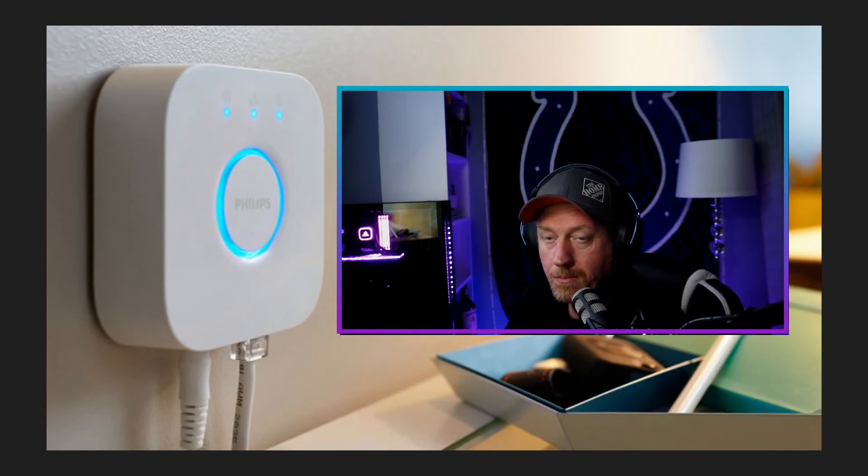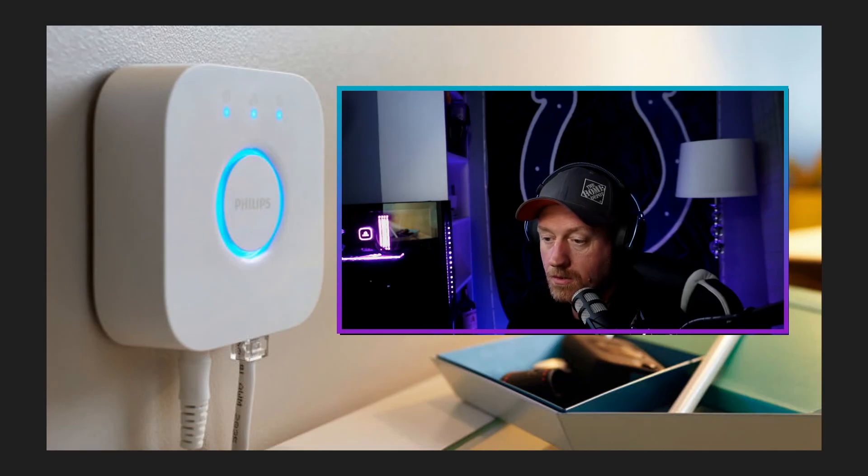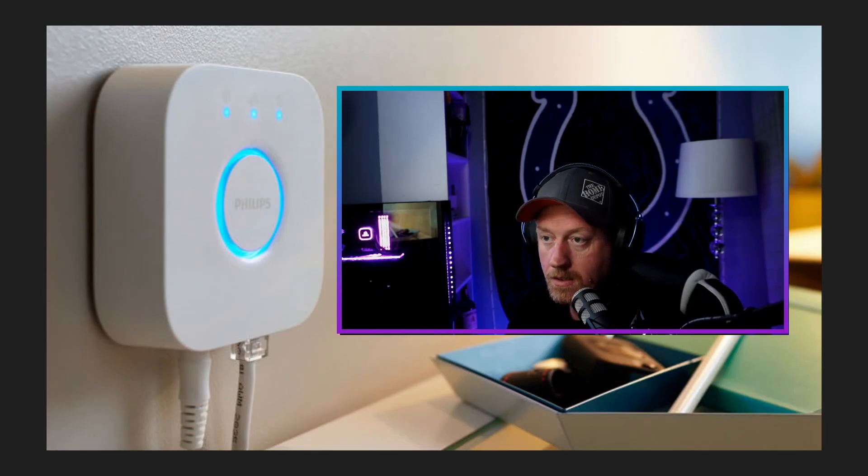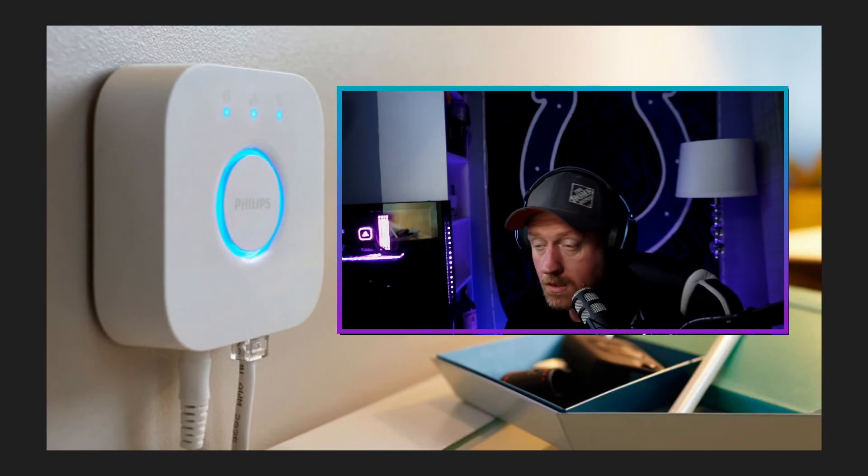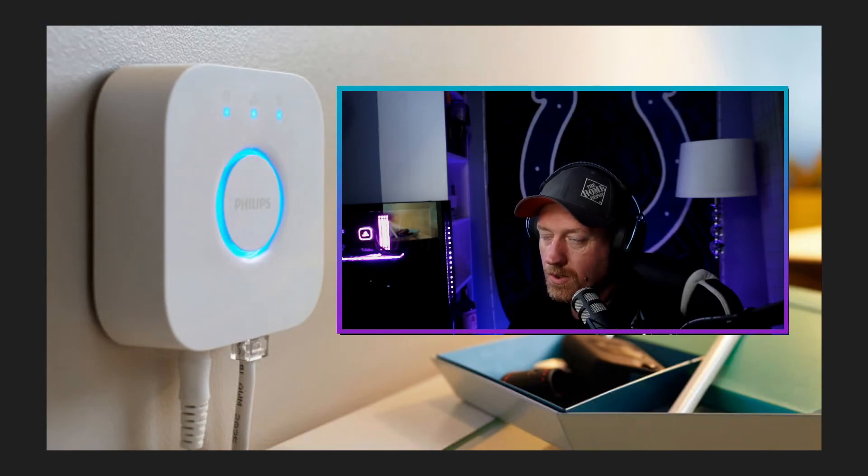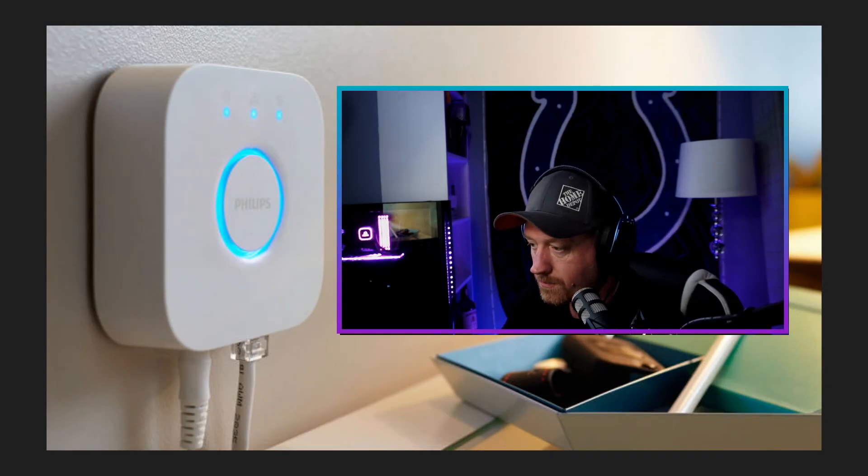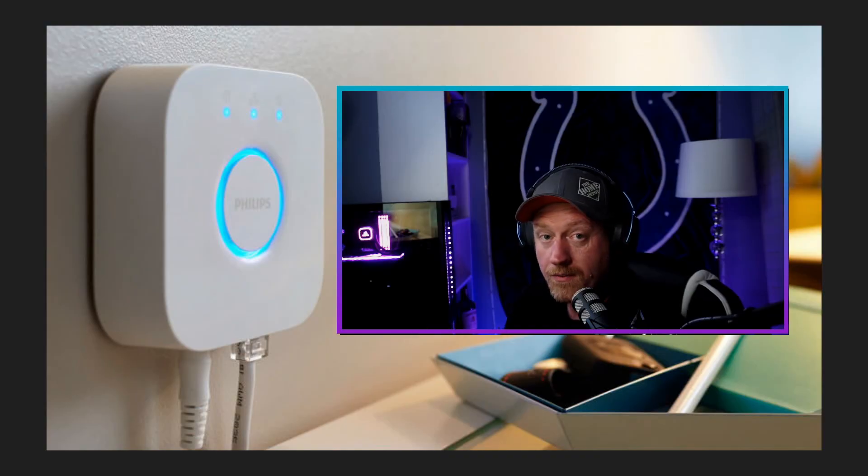You download the app, it tells you to turn it on, open the app, and it'll automatically detect it. I could not get it to detect it. Worked on it for probably two and a half hours. Finally figured it out.